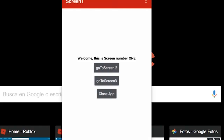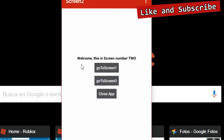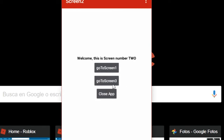After I build the app, this is the result. We are in screen one and we have the message 'Welcome, this is screen number one.' If we click the button 'Go to screen number two,' it will change to screen number two and change the message. Now if I change to screen number three, it will change to screen number three.